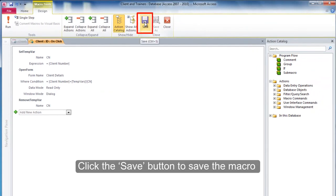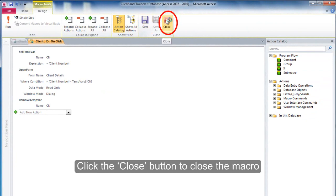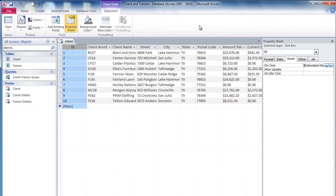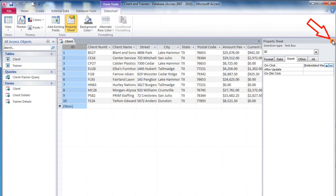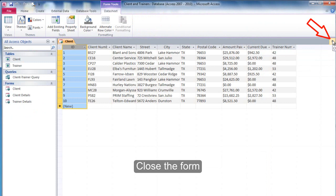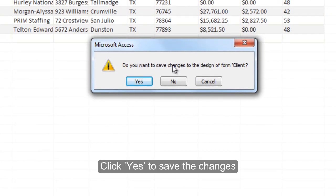Click the Save button to save the macro. Click the Close button to close the macro. Close the Property Sheet. Close the form, then click Yes to save the changes.